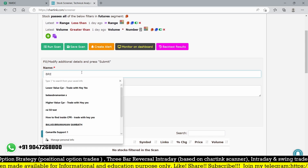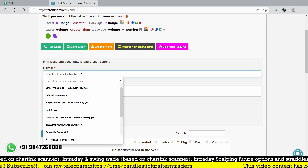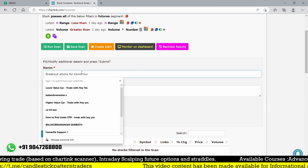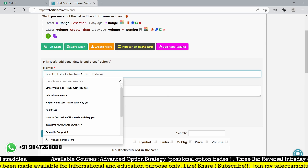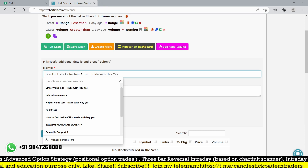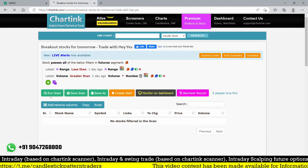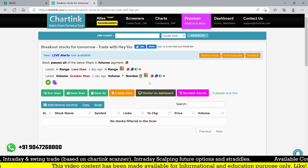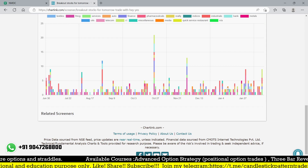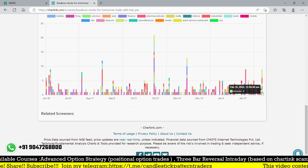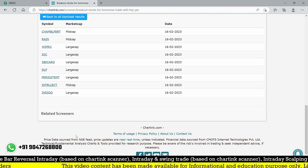I'm saving this scanner with the name 'Breakout Stocks for Tomorrow'. Running it again - we don't get any stocks for today, meaning tomorrow we don't get any stocks more than two times volume. But we can see a lot of stocks were found for 16th February - I think two, four, six, eight, nine stocks - only quality stocks.